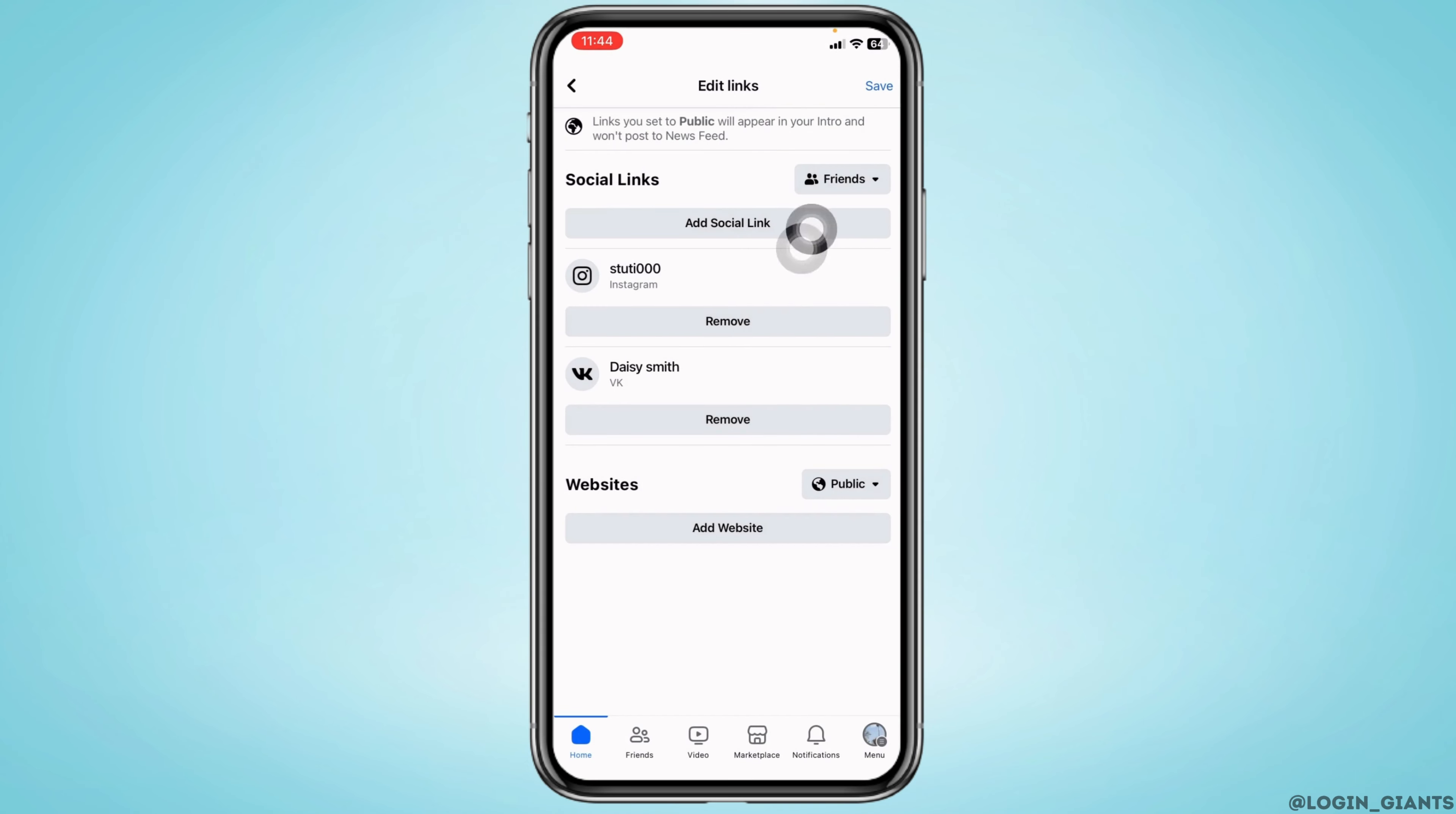So this is how you can easily add your VK account on Facebook mobile app. This is all for this video.